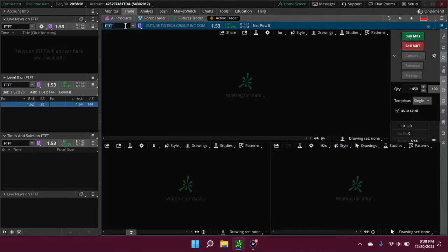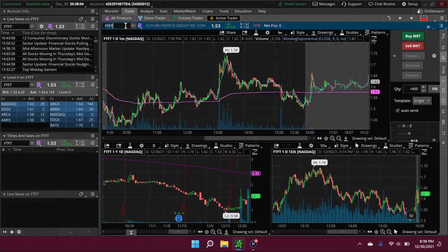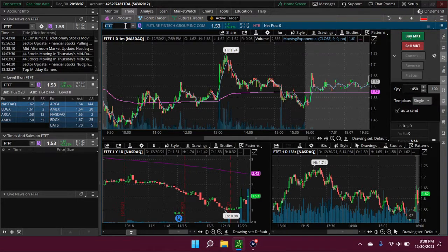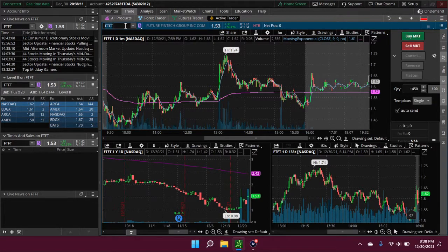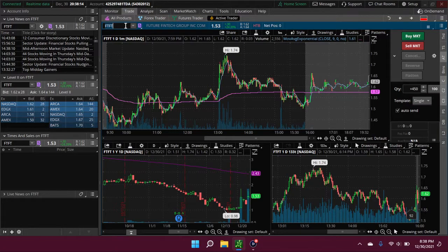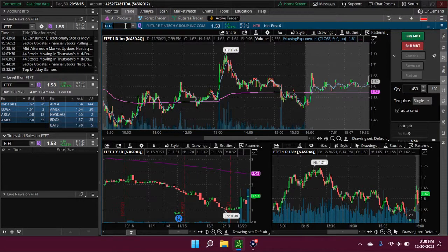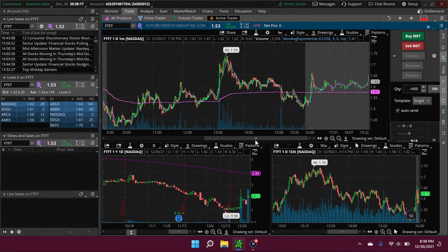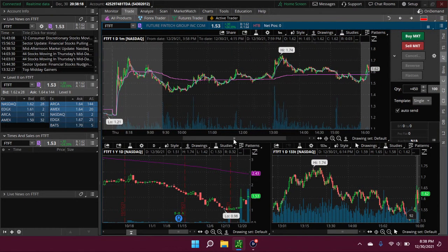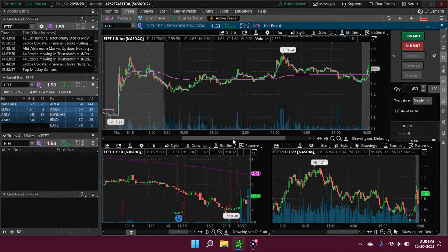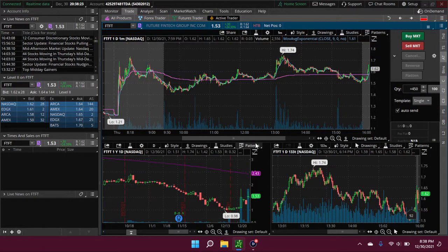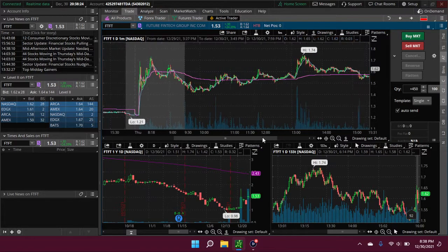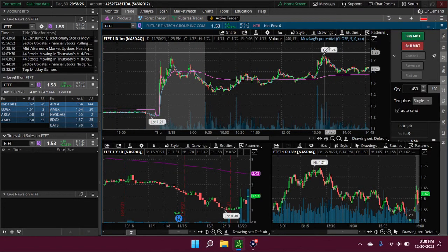FTFT - they announced a new blockchain division. Okay, so it broke the... yeah, it had a nice little move here in the after hours. However, it only broke its pre-market high by a penny.